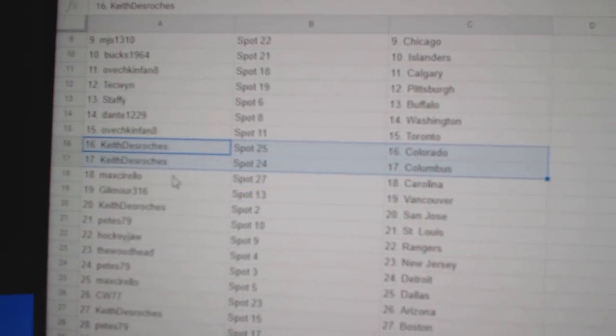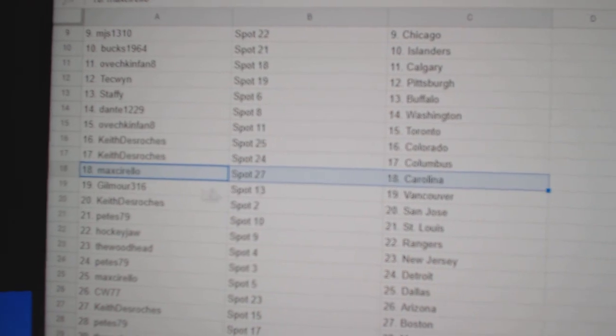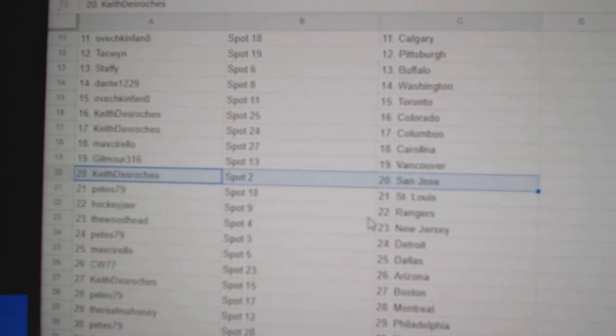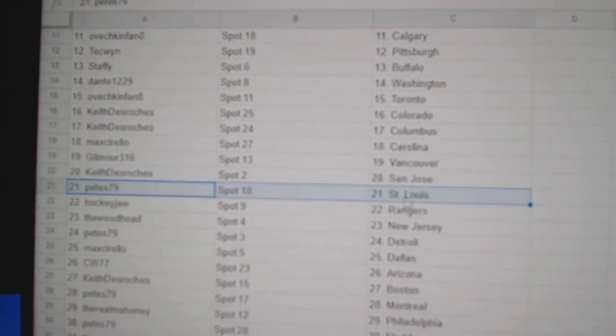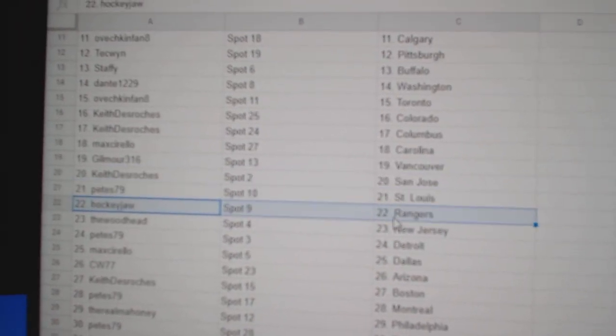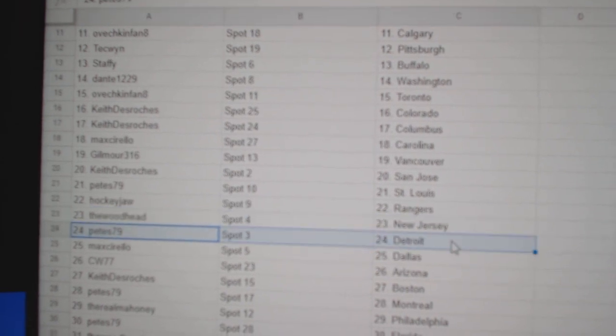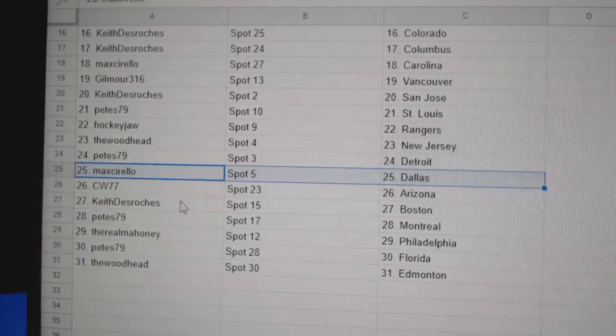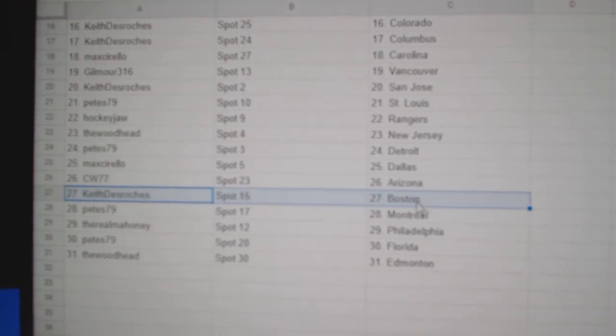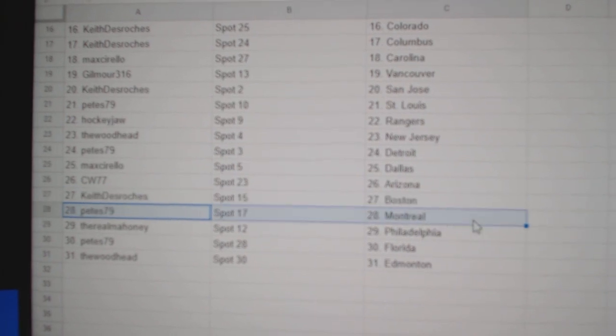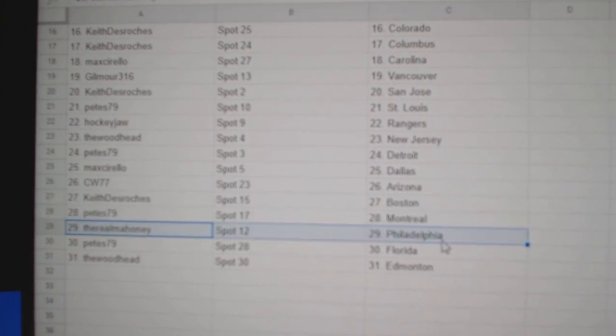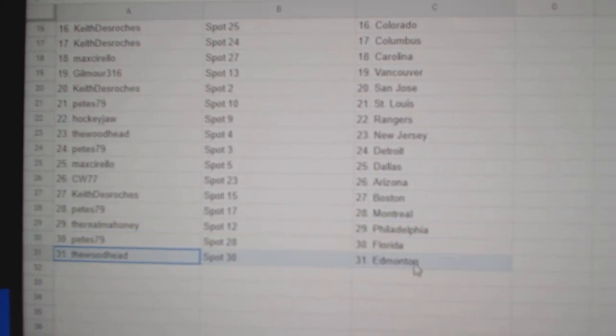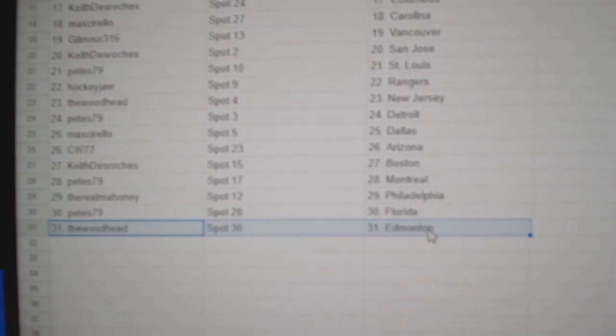Keith has Colorado Columbus. Max Carolina. Gilmore Vancouver. Keith San Jose. Pete's St. Louis. Hockey's got Rangers. Woods, New Jersey. Pete's Detroit. Max Dallas. CW Arizona. Keith has Boston. Pete's has Montreal. Rio's got Philly. Pete's Florida. Woods got Ed.